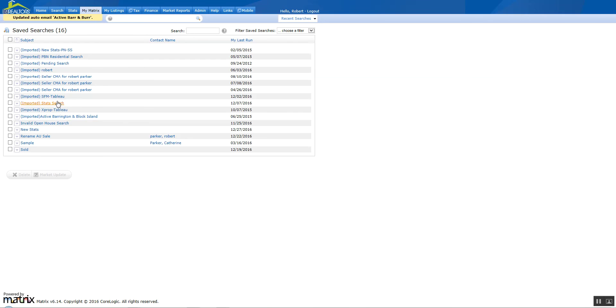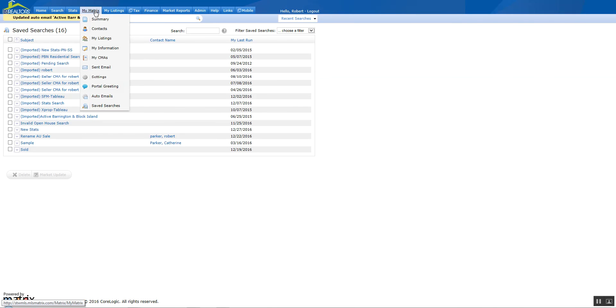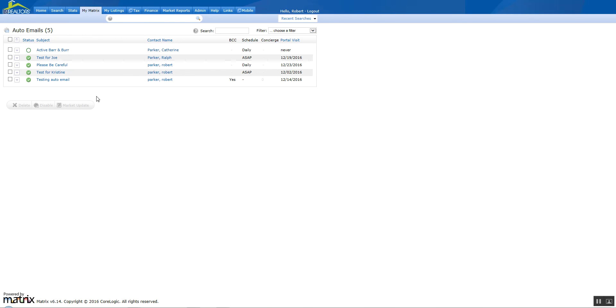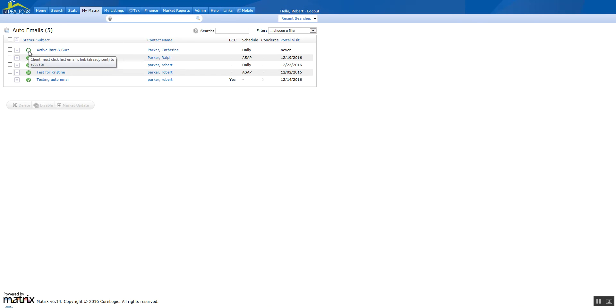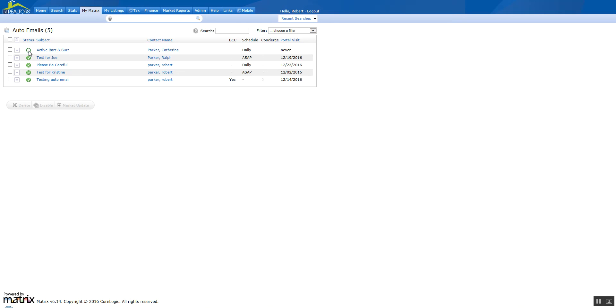Now we're going to go back under My Matrix because it's no longer listed here. We're going to go back under My Matrix and check auto-email, which is where it was moved to. And you can see here's that search that we moved over from saved search to auto-email. Now the little white circle indicates that the client has not yet activated that search. The email that they get, once they click on the link in there, it's going to take them to the portal. That will activate it saying, okay, I will now start to receive more emails when I get different updates that meet the criteria.